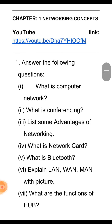The first question is: what is computer network? The answer is, a computer network can be defined as a group of computers and other peripheral devices that are linked together for the purpose of sharing data and hardware resources.